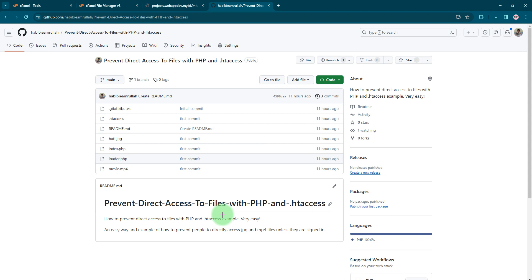You only want to show those media files to users that are logged in, that are registered and logged into your website, so they can access the files and see the video or images. You don't want anyone else to access those files because they are not members of your website.